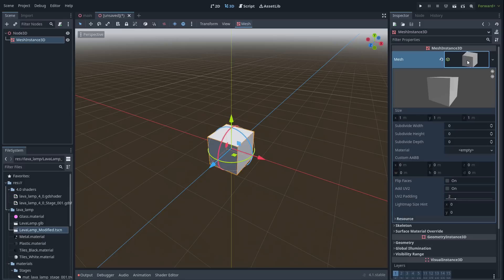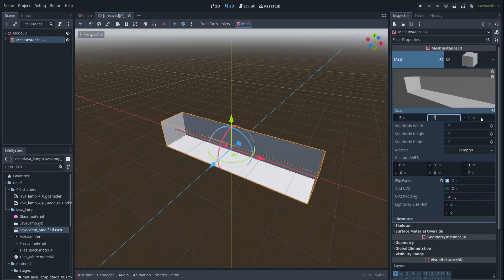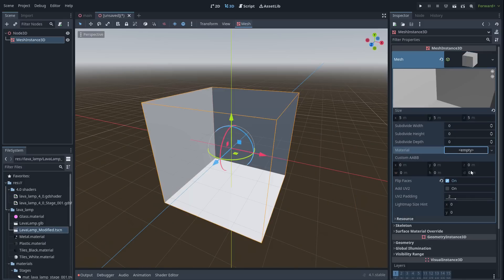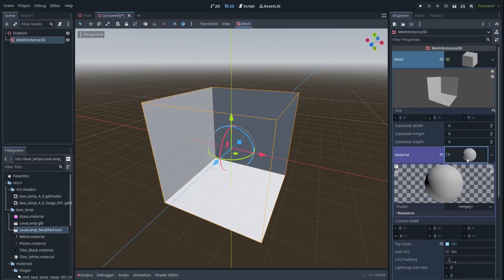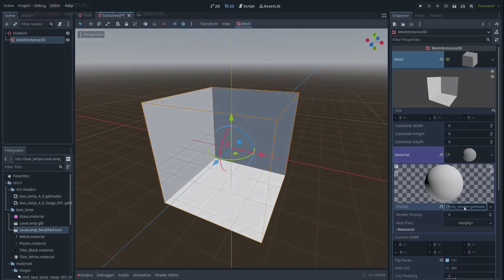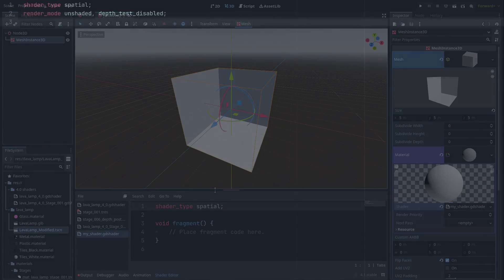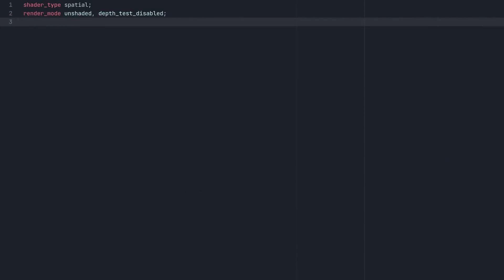So let's create a cube, flip its faces, make it really big, add a new shader material, and open the shader. Since we're in 3D, the shader type should be spatial, and let's set the render mode to unshaded and disable the depth test, as we'll need to handle shading and depth ourselves.